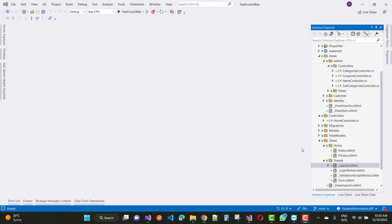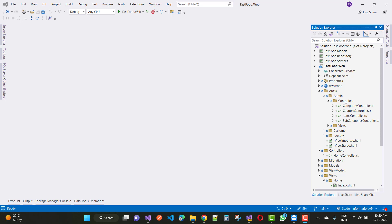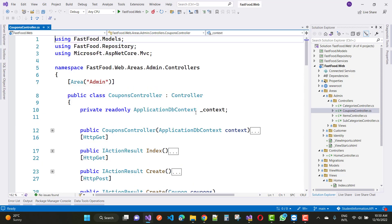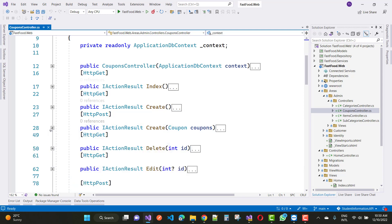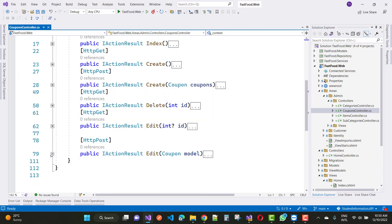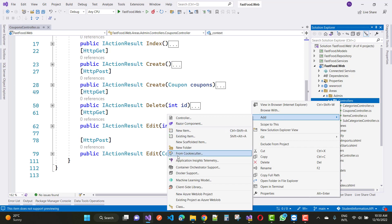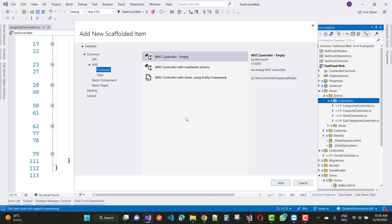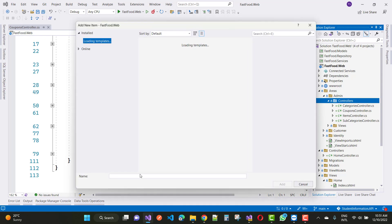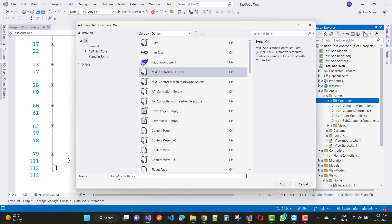Hello everyone, welcome to my channel ASP.NET Core. Today I am going to show you the next video tutorial of our online fast food delivery project. In this project I am going to add a new controller. In the last video tutorial I already discussed about the coupons controller. Now I am going to add a new controller for the admin area — the Users controller. Here we have an empty controller and the name is UsersController.